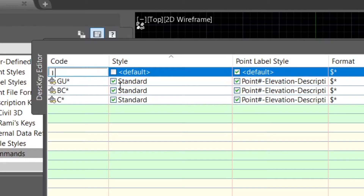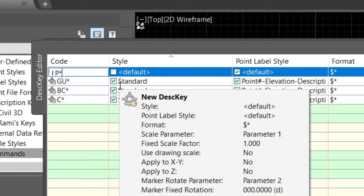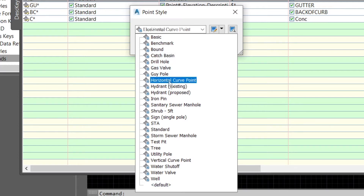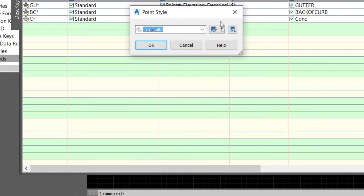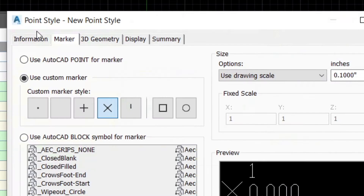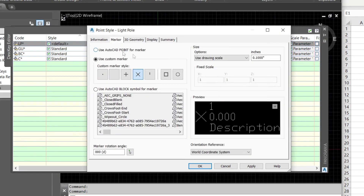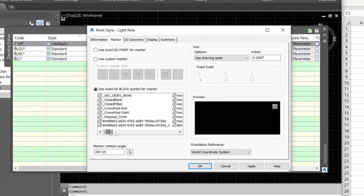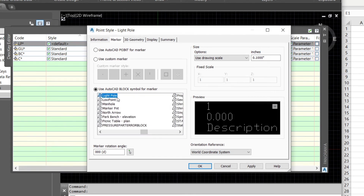We have light pole next. For a light pole, we don't want to just use a standard X — we're actually going to want to create a light pole symbol. You might already have the light pole inside your description keys. If not, go ahead and create a new one. Under Information, I'm going to call this 'light pole'. Under the Marker, I'm going to use one of the symbols, and there it is — light pole. Just add that.